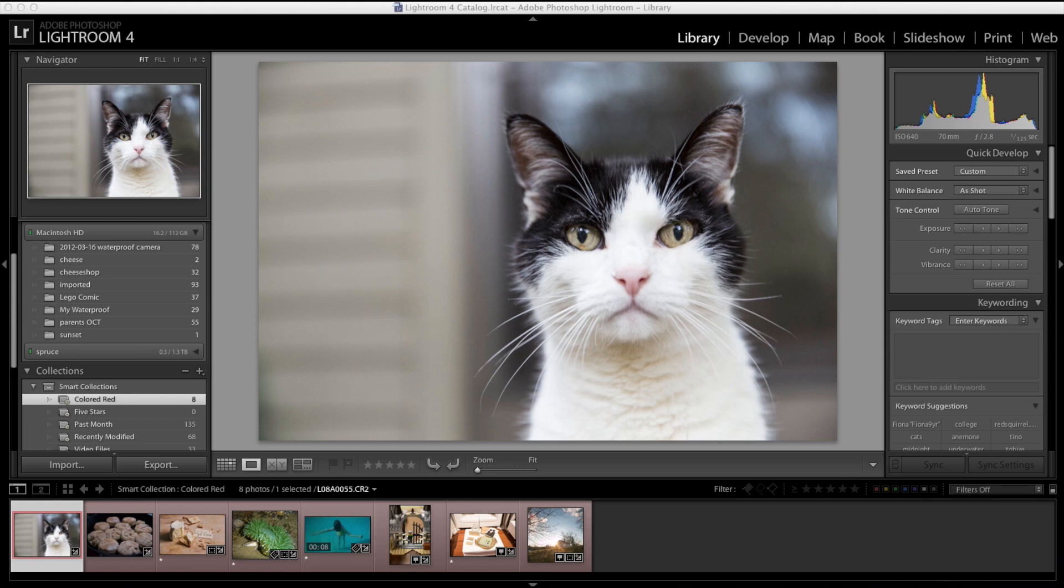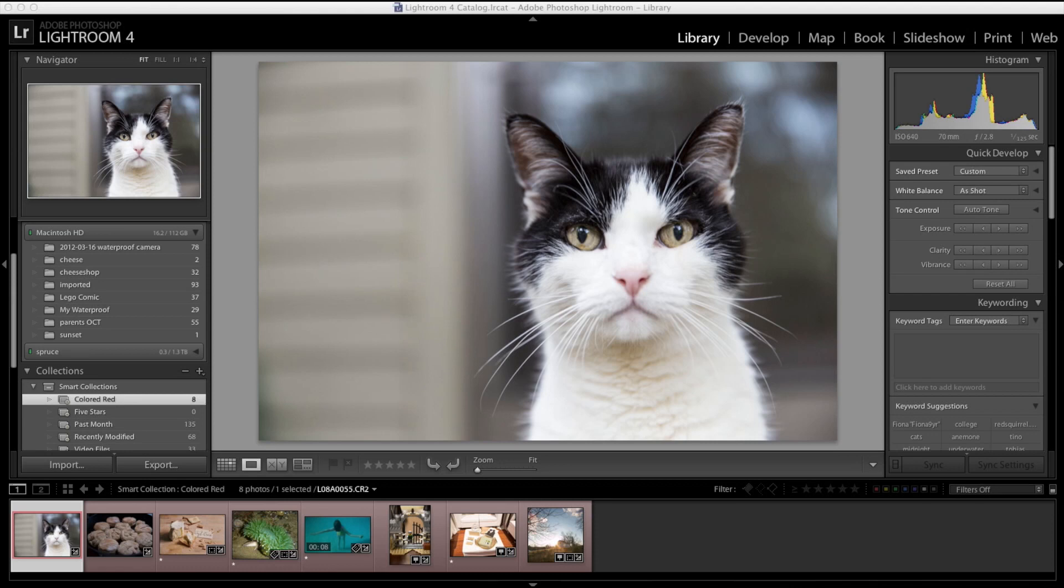So over on the right-hand side of the library panel, we have the histogram. You should see that on the back of your camera from time to time. There's a lot of good information there. And right below that, the metadata. So the ISO, my focal length, my aperture, and my shutter speed, all right here.